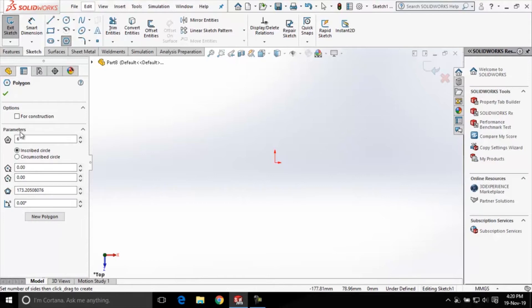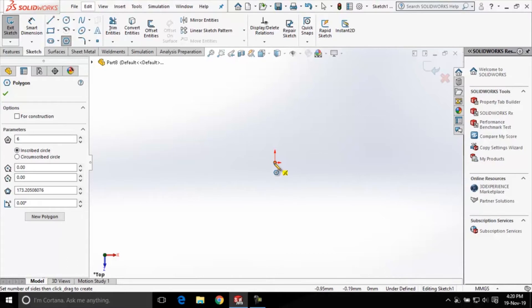In the parameters area we have this number of sides edit box and the current value for this edit box is set to 6, which means if we create a polygon with these default parameters the polygon created will be a hexagon.